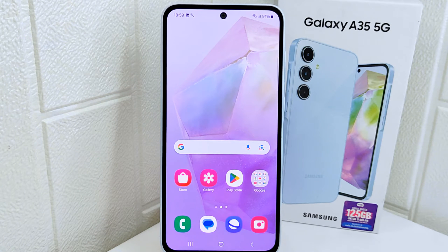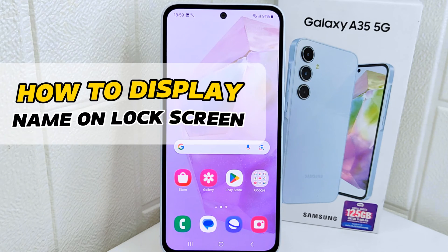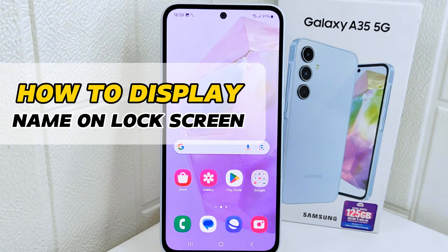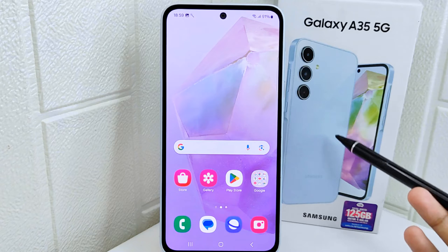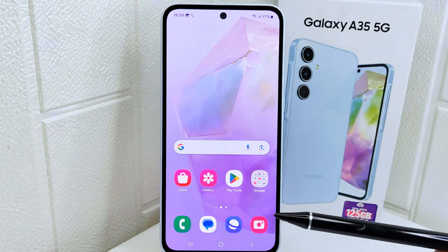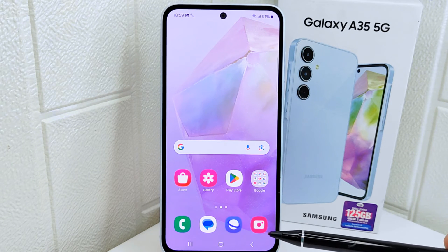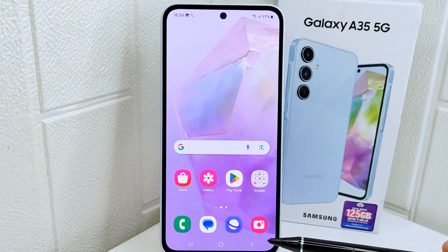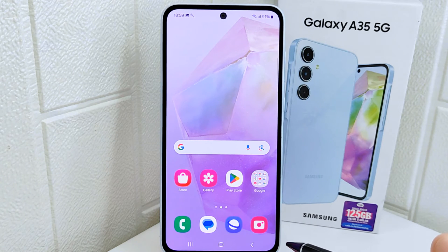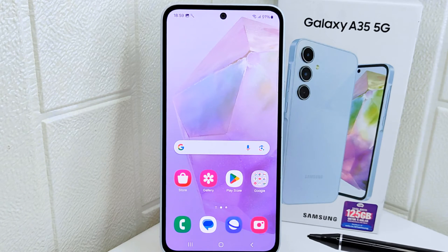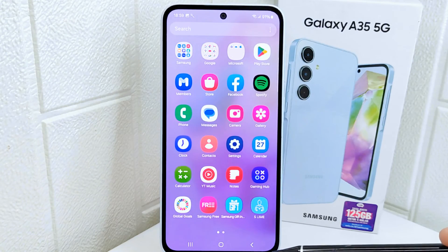Hello everyone. In this tutorial, I want to show how to display your name on the lock screen on a Samsung Android device. Displaying your name on the lock screen makes it easy for others to identify the device owner — in case your device is lost, someone who finds it can quickly contact you to return it.